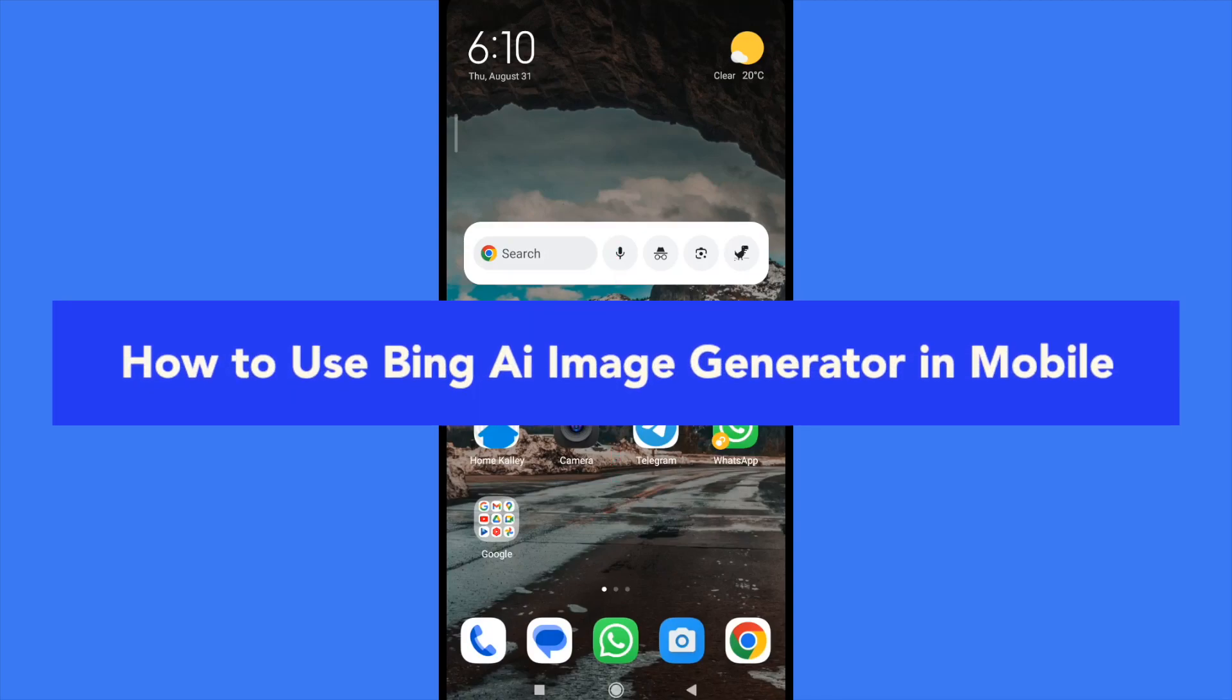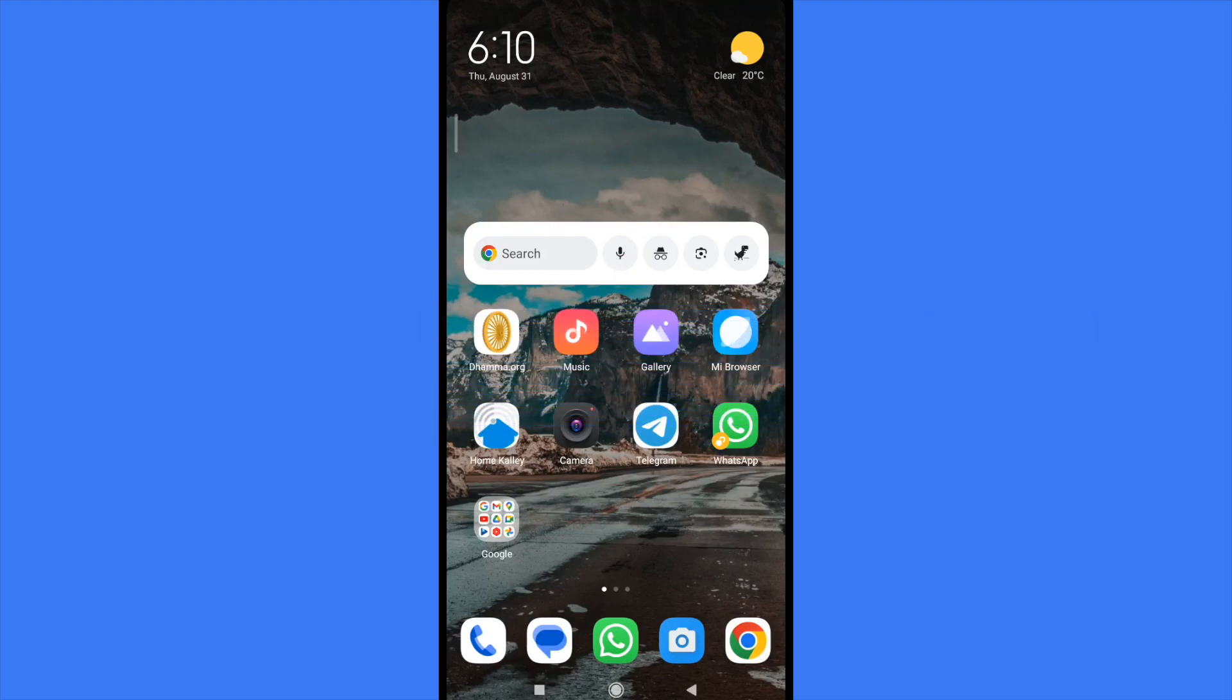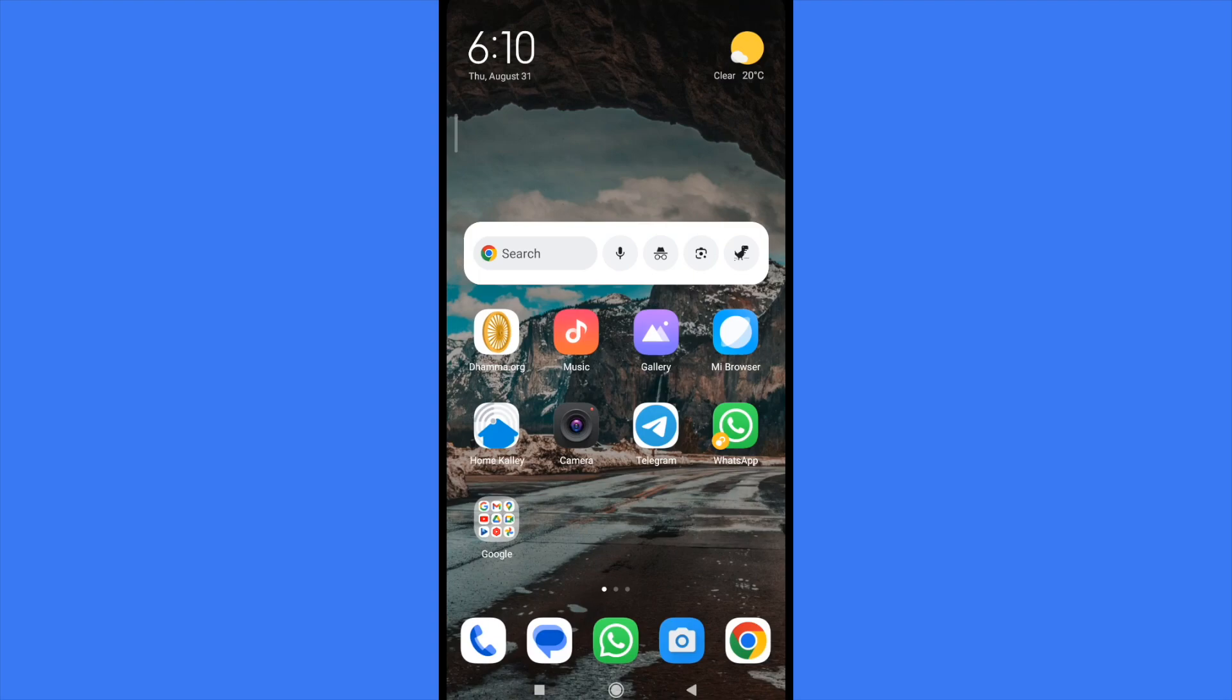How to use Bing AI image generator in mobile. Hello everybody and welcome to our channel. Today I'm going to show you how you can use the artificial intelligence Bing from Microsoft to generate some spectacular images. Don't forget that you can find the website link of Bing AI image generator in the description of this video.